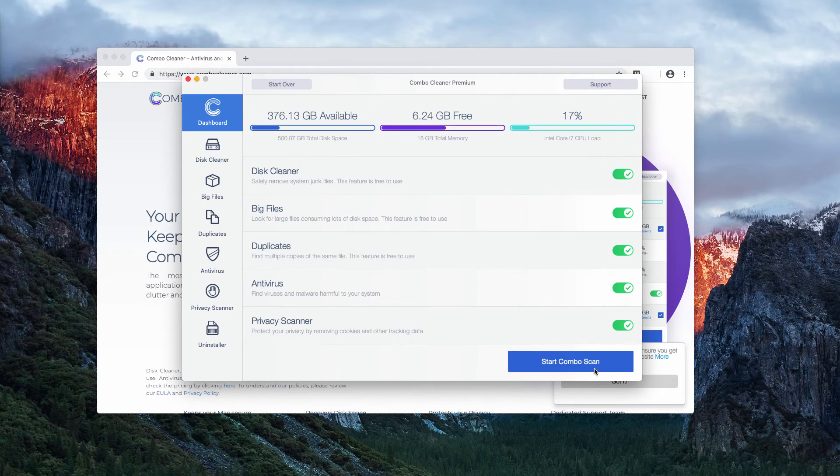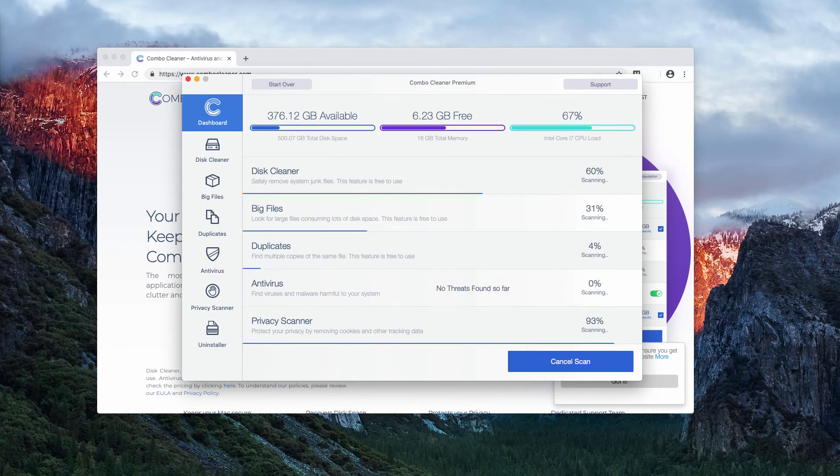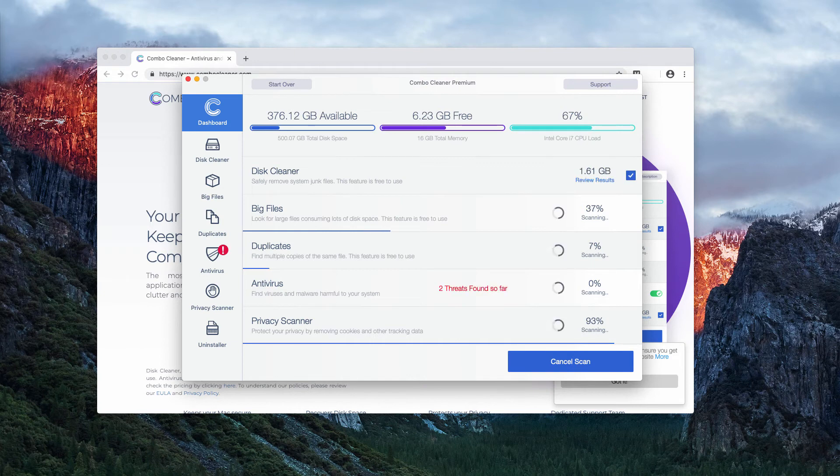Click on the Start Combo Scan button to initiate the research and investigation of your Mac.